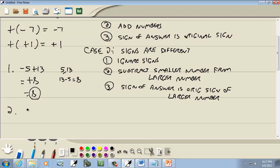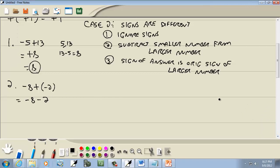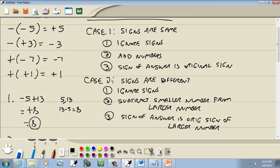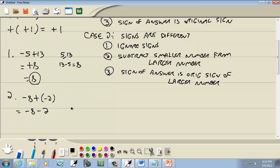Next: we've got negative eight plus a negative two. This is one of our shortcuts — plus parentheses minus becomes a minus. So I'm going to rewrite this as negative eight and negative two. In mathematics, you can really mess yourself up by thinking about this too hard. You just have to accept — these are just rules you learn step by step. Here we've got case one: signs are the same. So ignore the signs, add the numbers: eight plus two gives us ten. The sign of the answer is the original sign, which was negative. So this is negative ten.